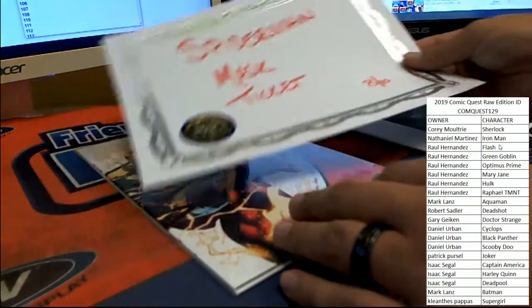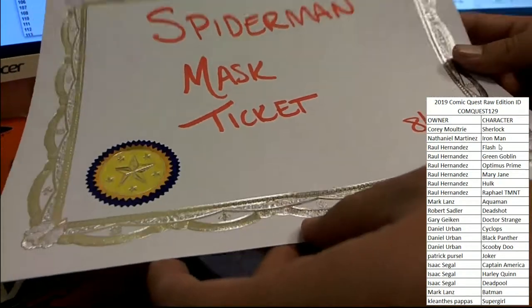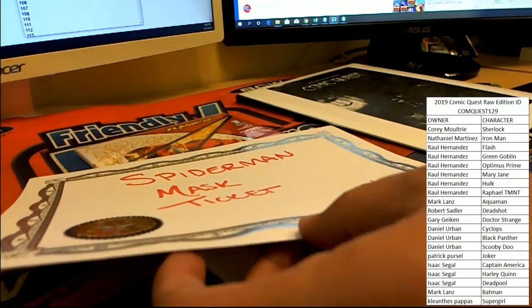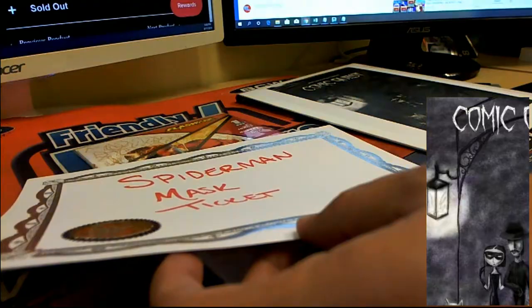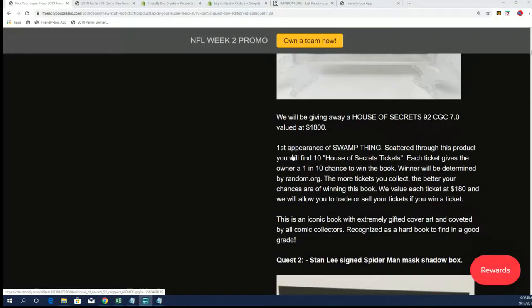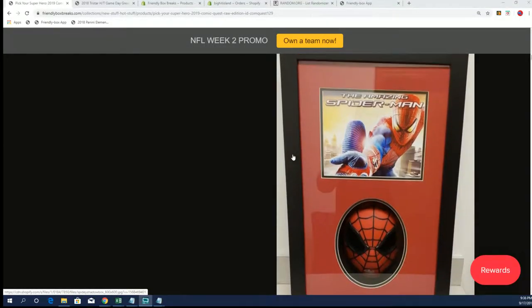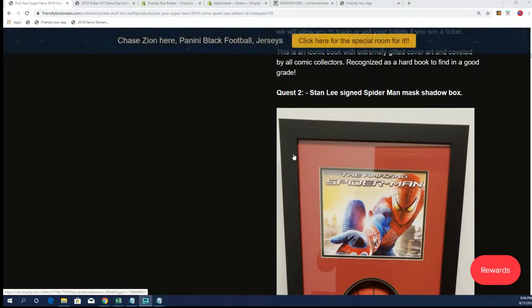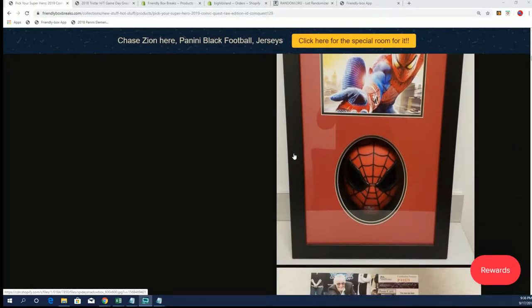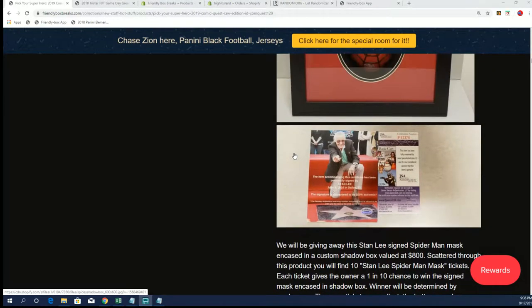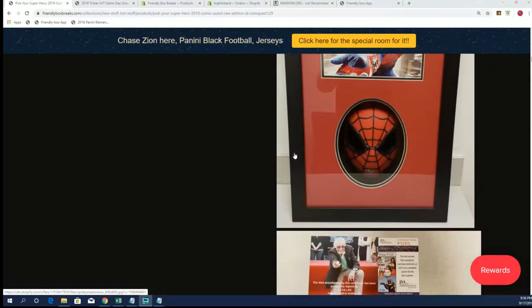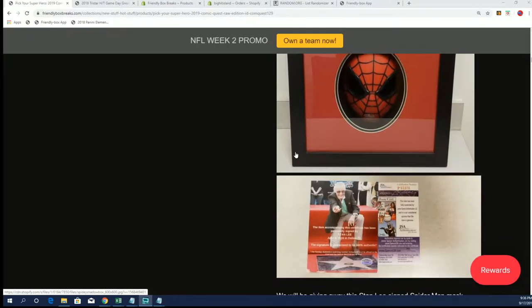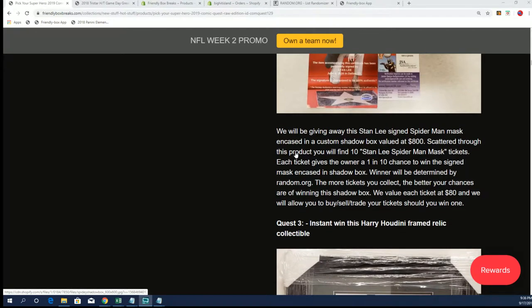He gets a little bit of DC with a chance at a little bit of Marvel, as he will be in the random for the framed mask signed by Stan Lee with JSA COA from the Amazing Spider-Man and the Shadowbots.